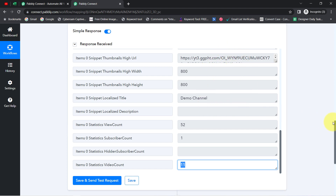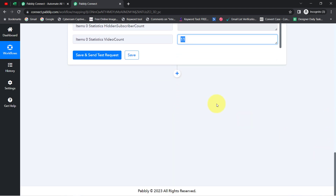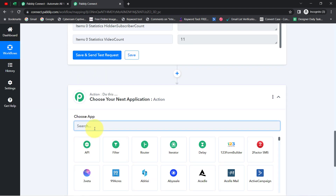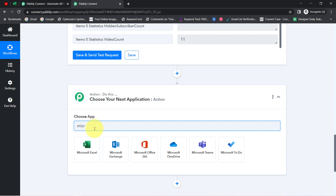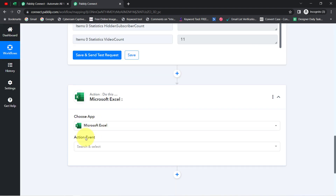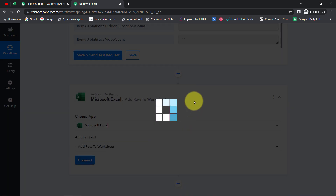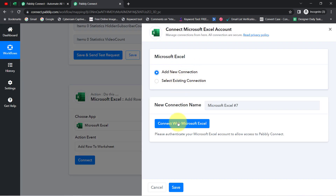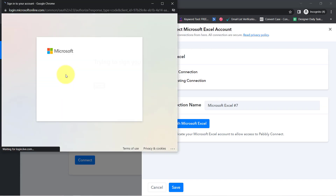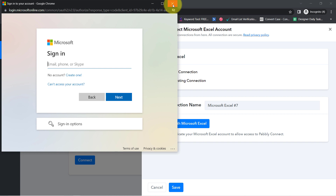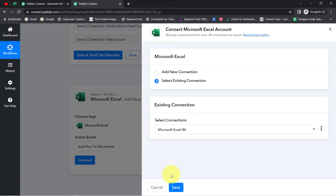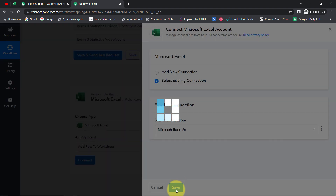Now I would like to collect these details automatically into MS Excel. I will click on the plus icon and search for the Microsoft Excel application. Just like I built the connection in YouTube and Pabbly Connect, I am now going to build the connection in Microsoft Excel and Pabbly Connect. I clicked on Connect, then Add a New Connection. I have already provided this connection, so I will go with the existing connection. After clicking Save, my Microsoft account will be connected with Pabbly Connect.